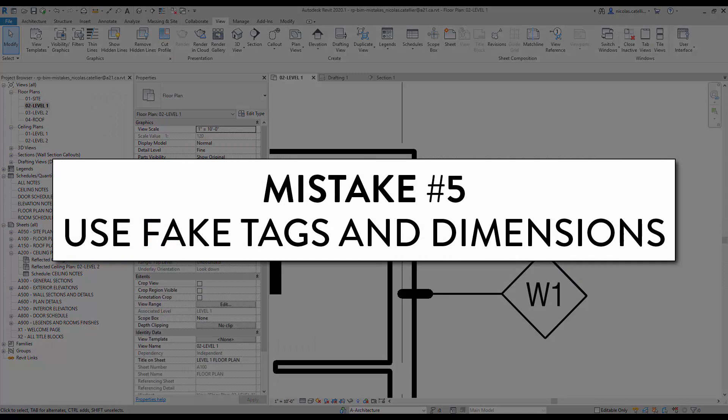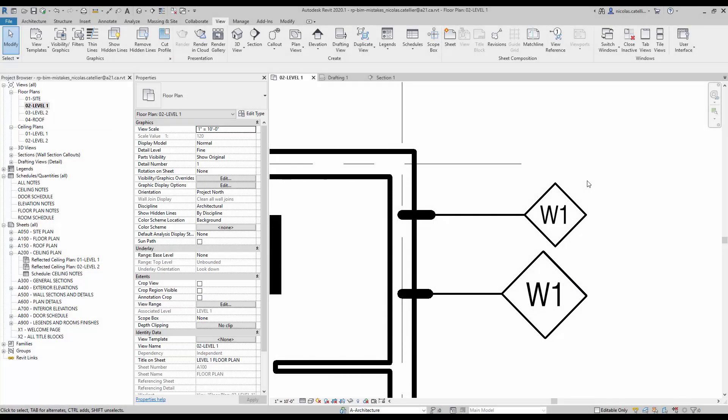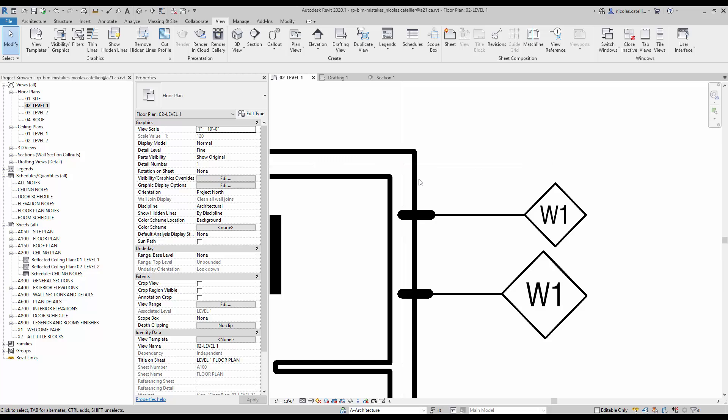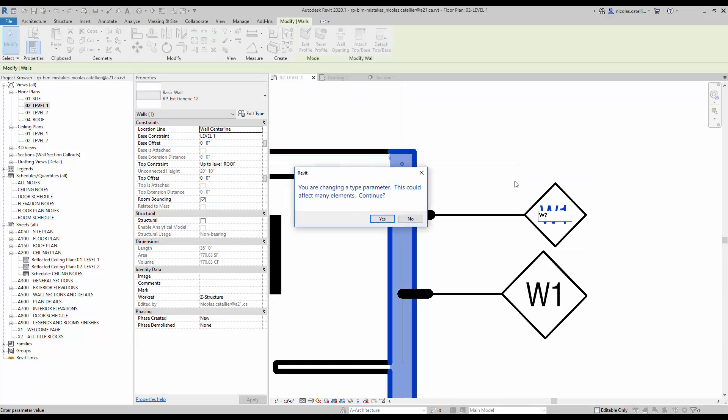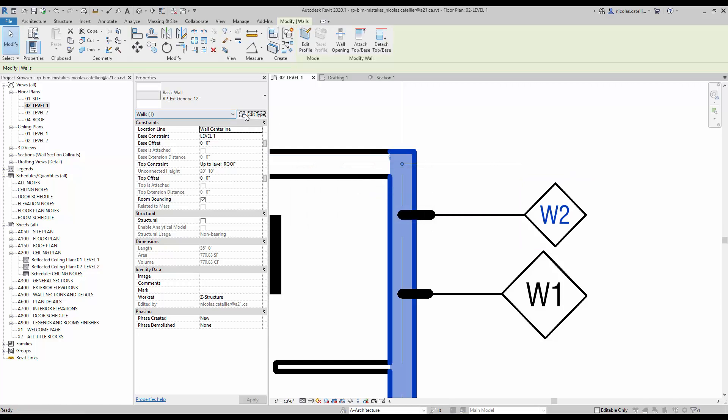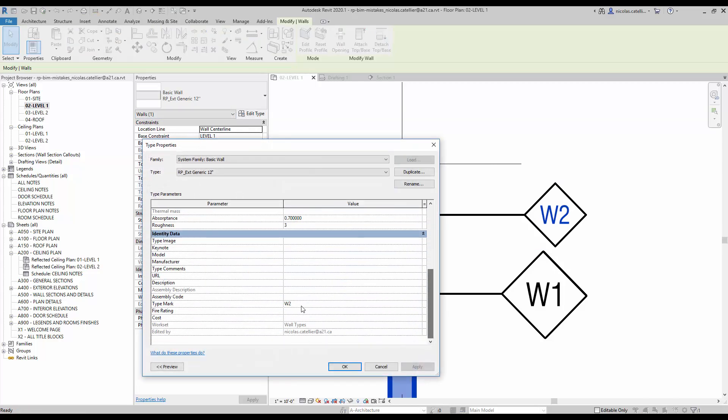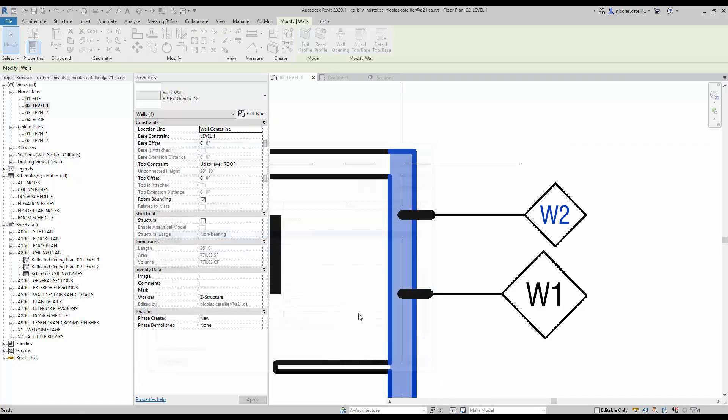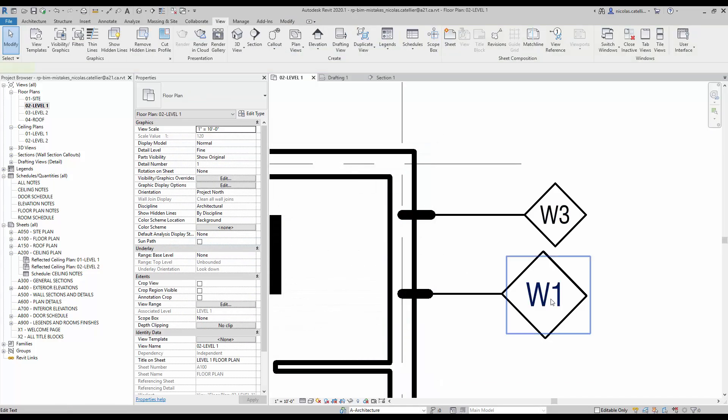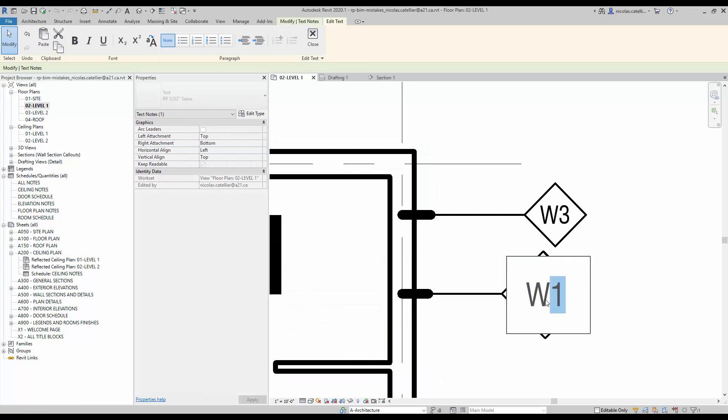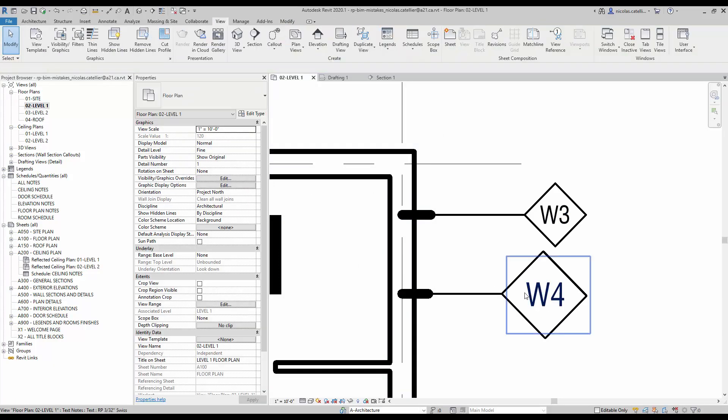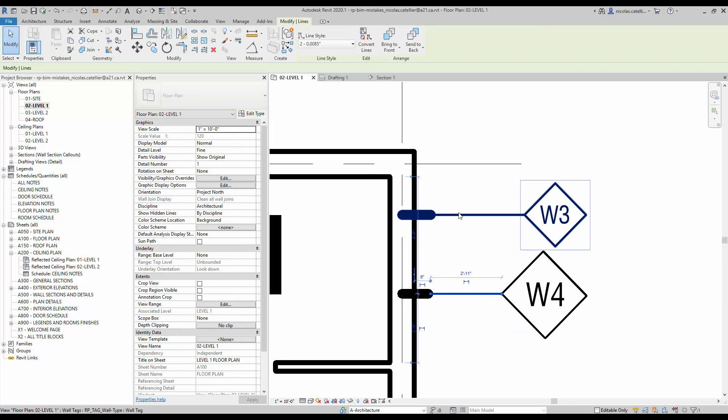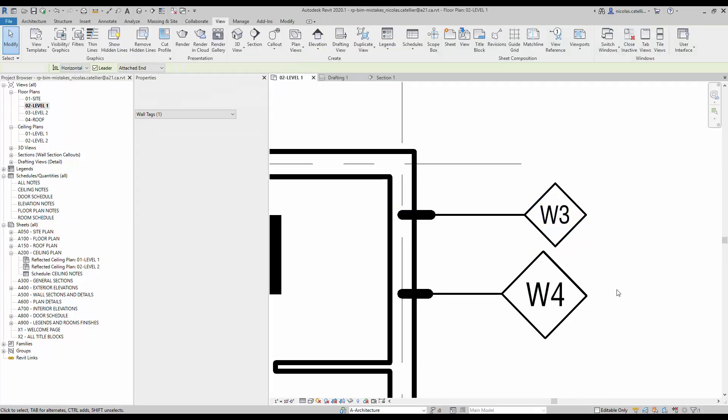Mistake number five. Use fake tags and dimensions. In this example, you can see two wall tags. They seem similar, but they are different. The first one is a legit wall tag. To modify the wall type mark value, you have to select the wall first and the label will become blue. If you go to the wall type properties, you can see the same type mark value. The tag below is a fake dumb tag. It is made with text and lines and isn't linked to the model. A lot of beginners like to use this CAD technique in Revit. This is a terrible way to tag elements. Always use legit tags.